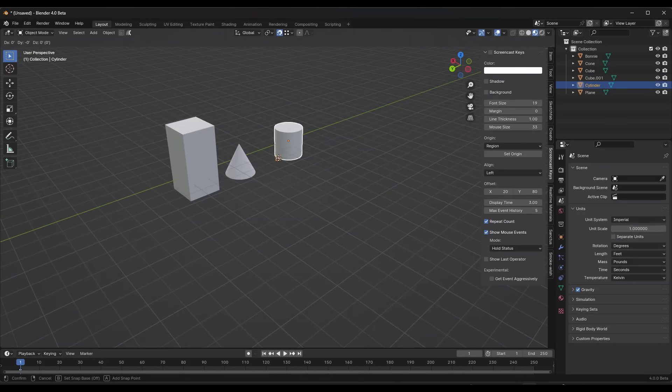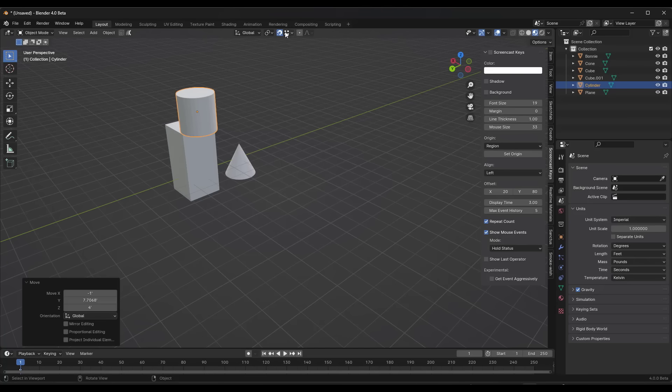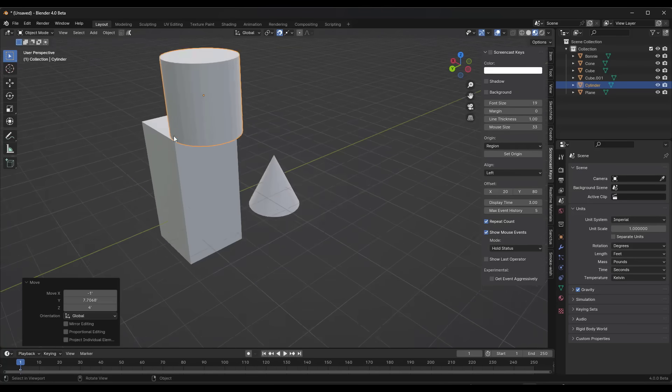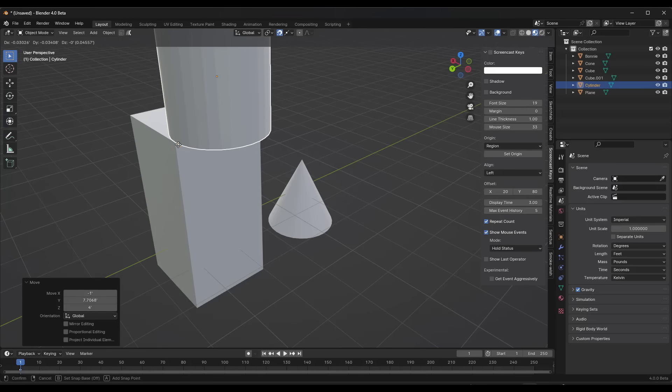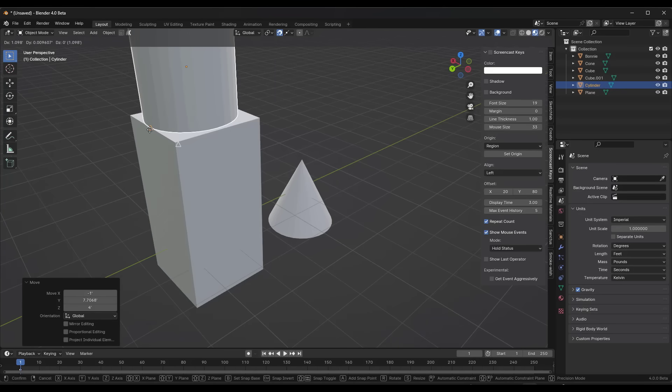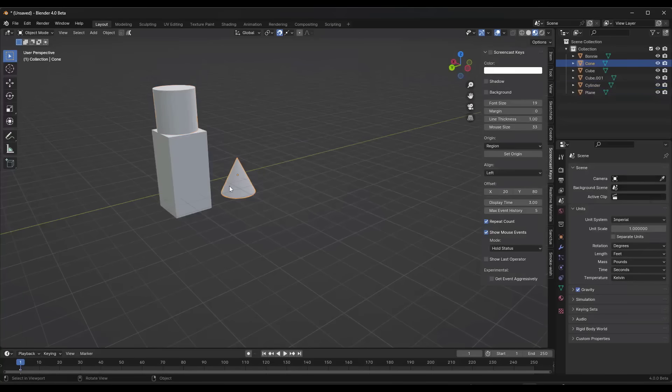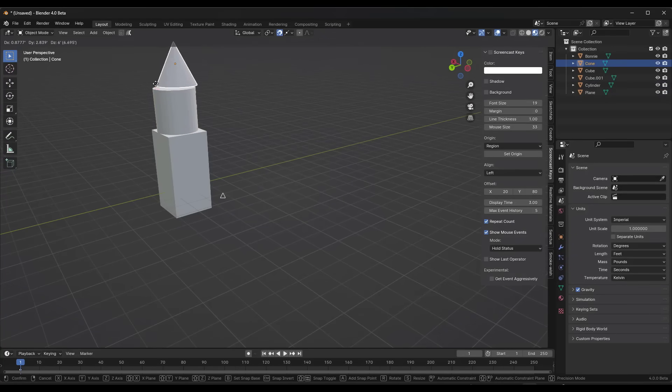So G, B, point, point. And we could set this to edge center if we wanted to. So G, B. But notice how I can precisely pick my point in here and align these objects. So massive change, at least for me, in the way that you can move objects around in Blender.